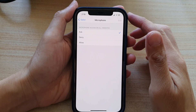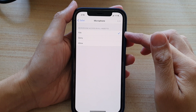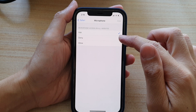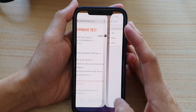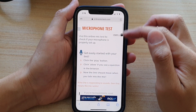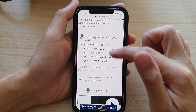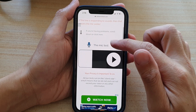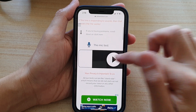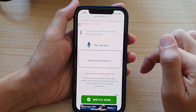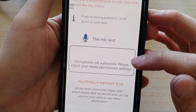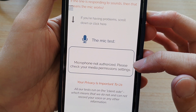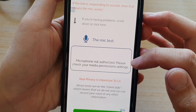To test it out, I'm going to tap on Denied. If I go to this website to test the microphone and tap on the test button, you can see it says microphone not authorized. Please check your settings.